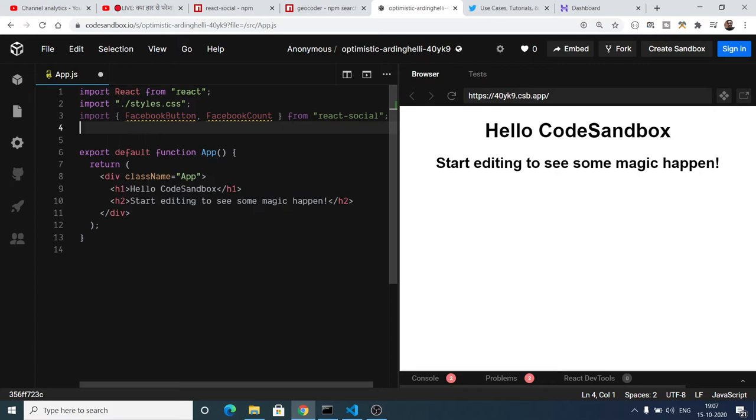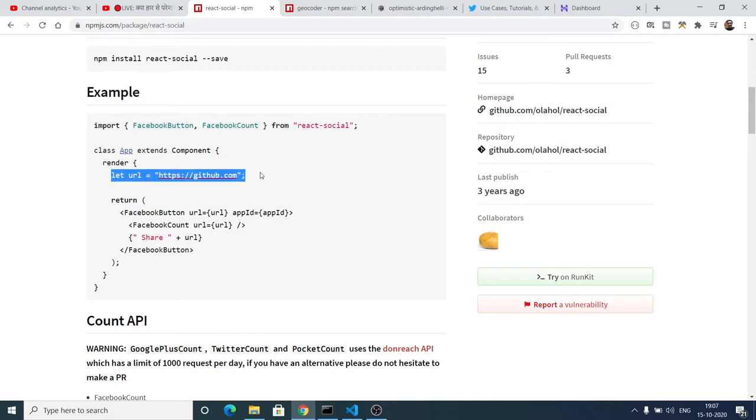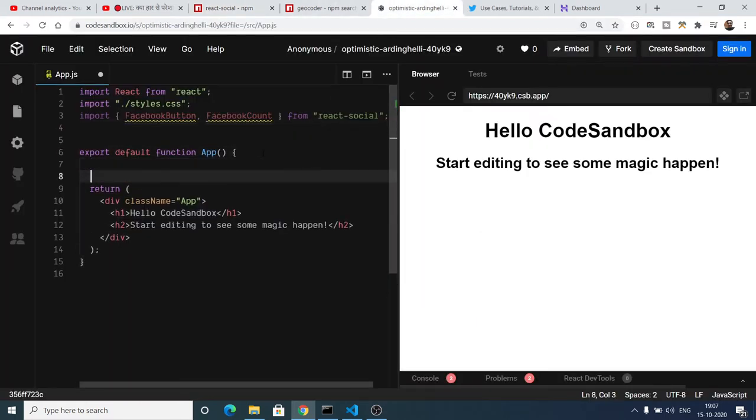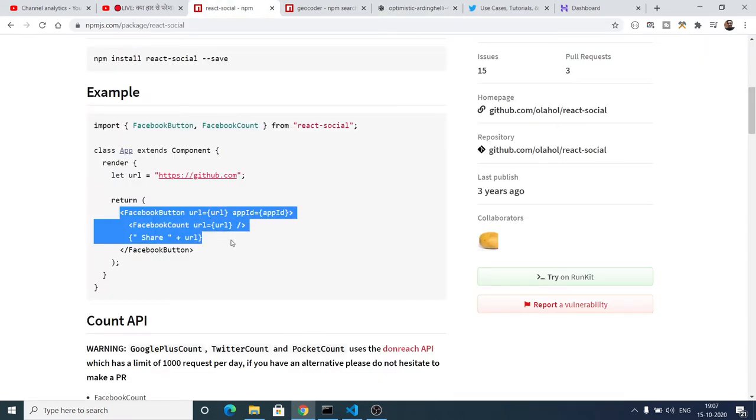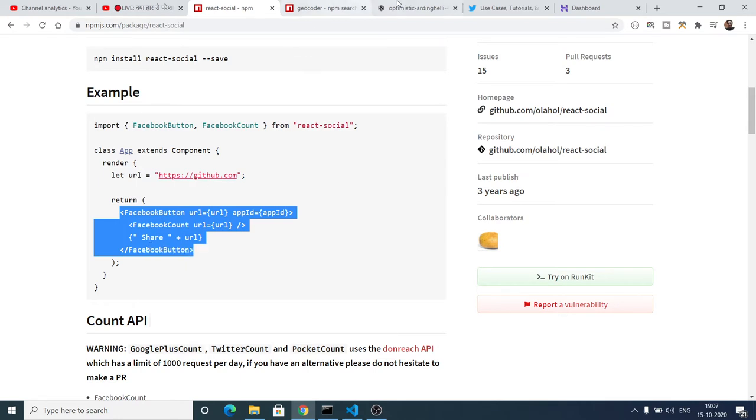You can see that export default function app. And the next line what we need to do is we need to declare a URL, whichever URL that you want to share. We will create a variable equal to github.com.